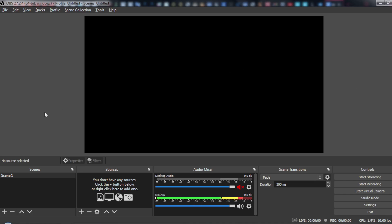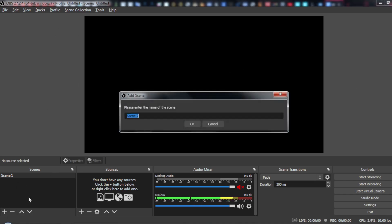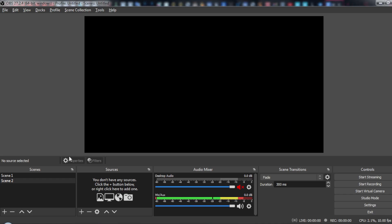After launching your OBS, just click the plus icon to add a scene. For me, I already have a scene here, so if you want, just click OK after adding your scene.